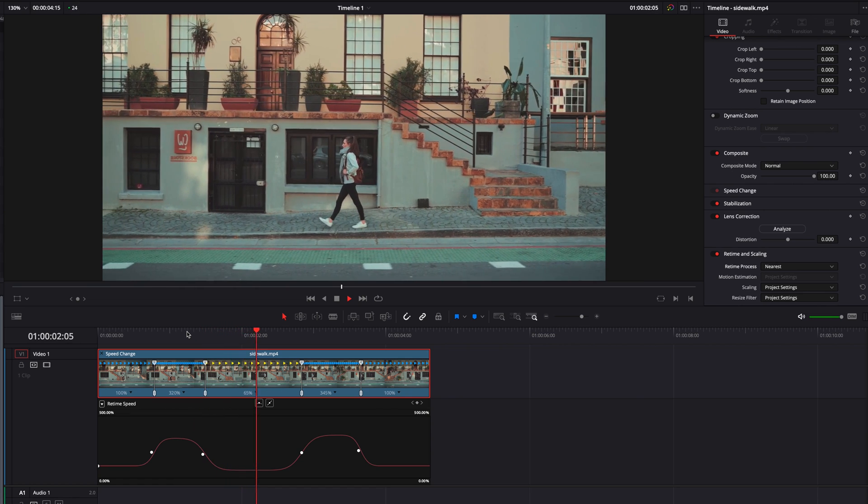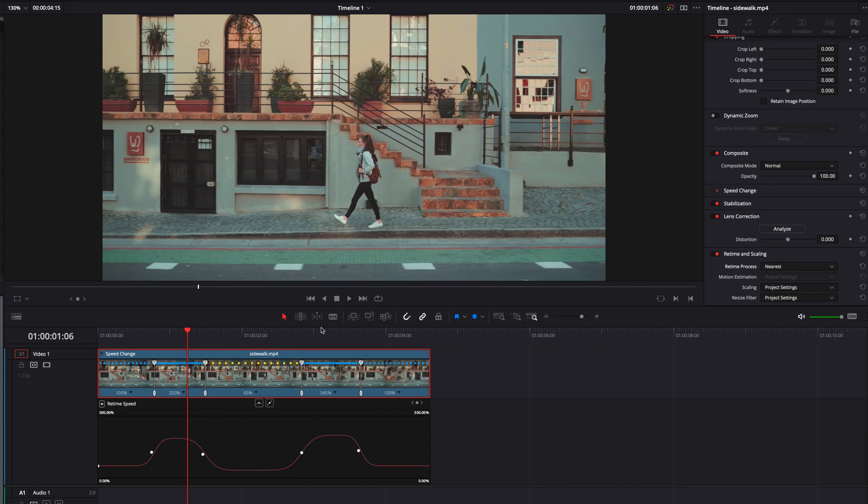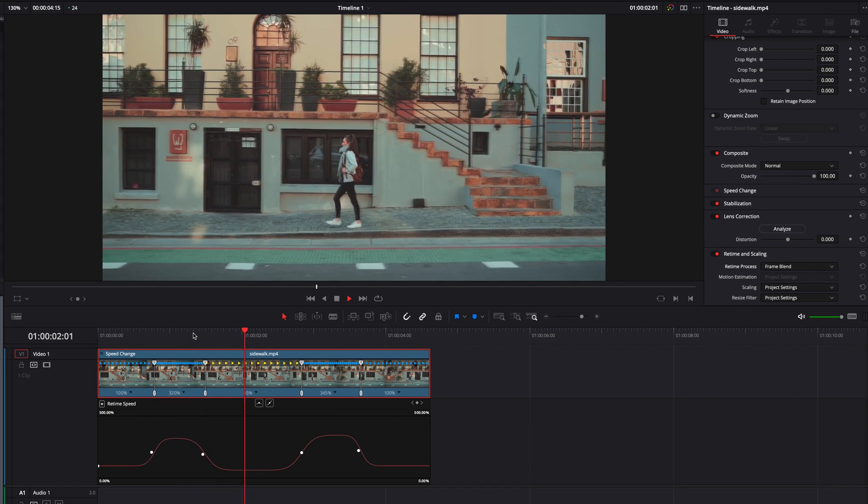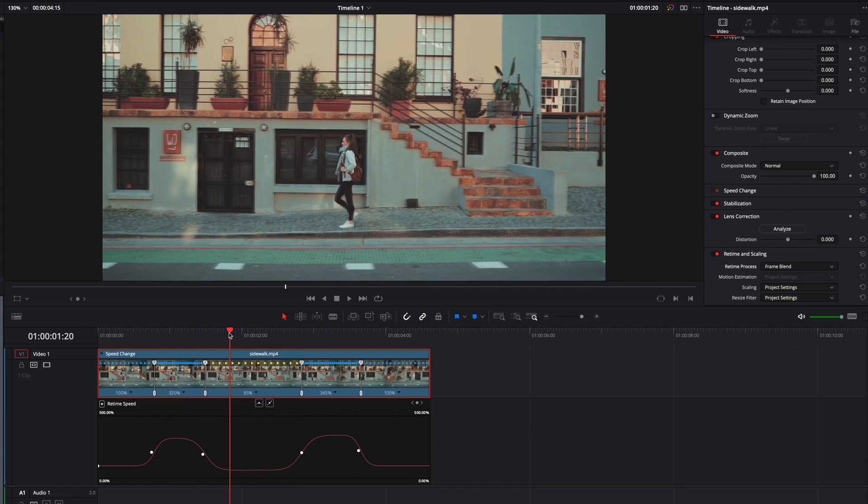Now we can go to frame blend. Frame blend in general will produce smoother results, but it also produces a little motion blur, which could be cool, but I don't think I want it for this effect.